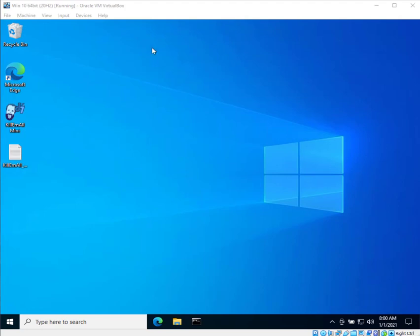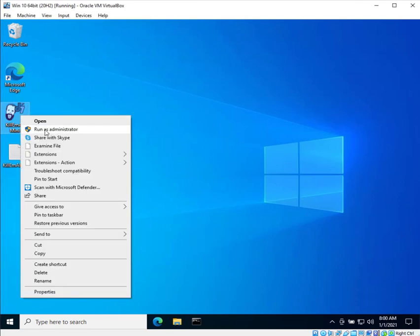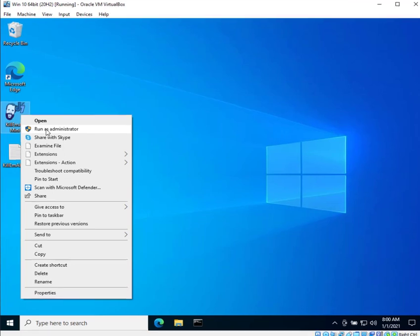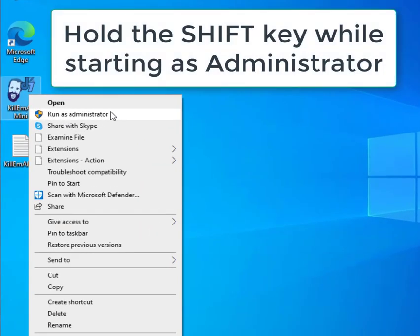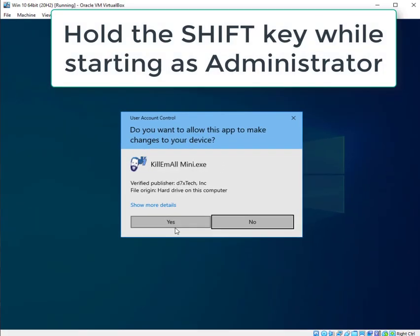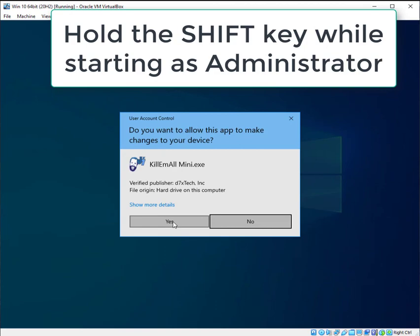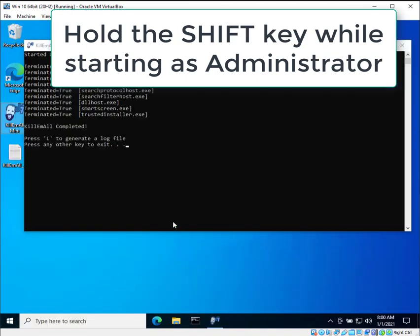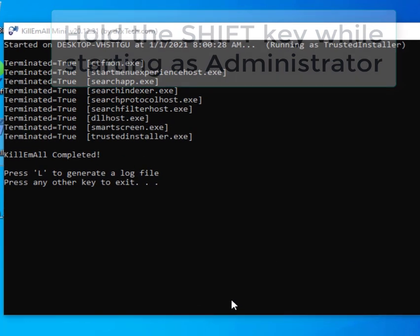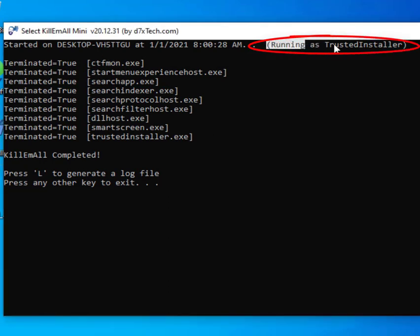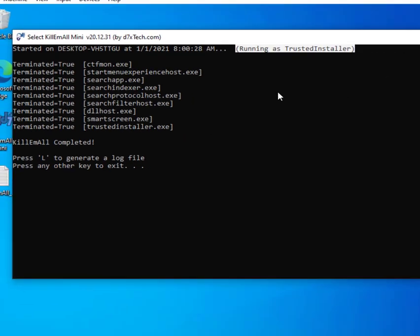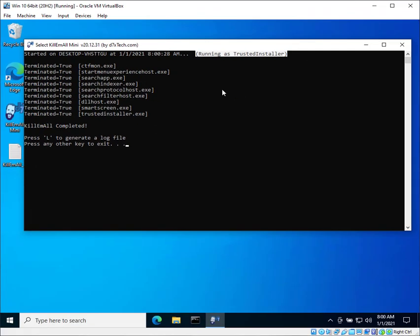Now I also want to show you that if you want to run straight from trusted installer mode, what you can do is run as administrator and hold the shift button down when you press yes on the UAC prompt. And you'll notice up here our very first run we have running as trusted installer. So that's going to take you straight to the most powerful mode of Kill Em All if you hold down the shift button.